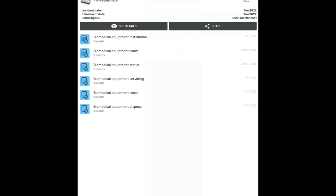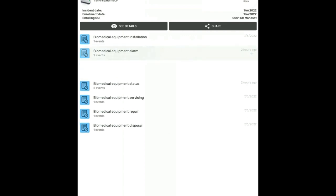So here you are able to record the installation, record an alarm, record the status. The entire lifecycle of equipment is covered until the disposal.